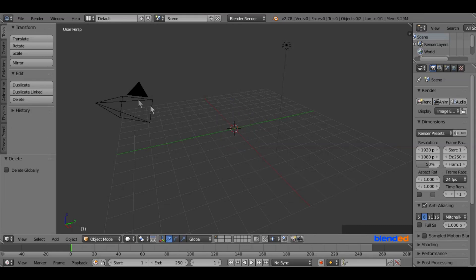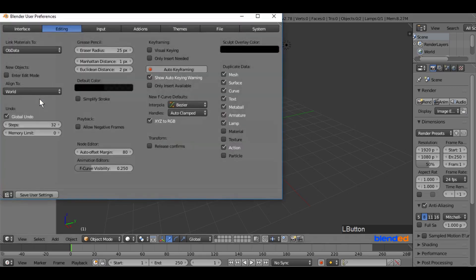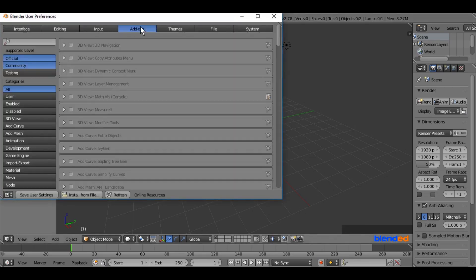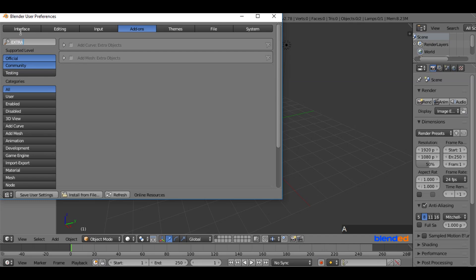Go to the file menu and click on user preferences. Click on add-ons tab. Type EXTRA in search bar, and check add mesh extra objects box. Click on save user setting and close the window.